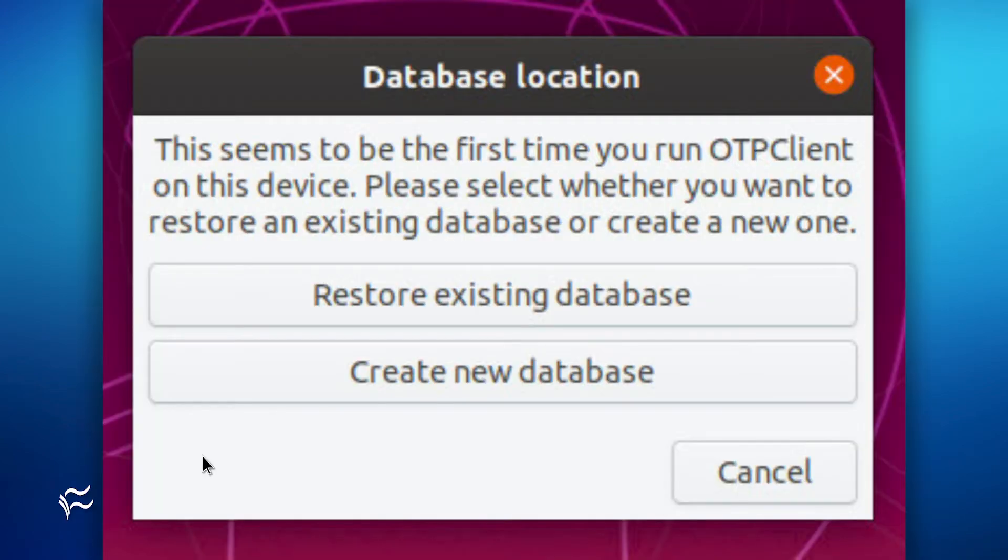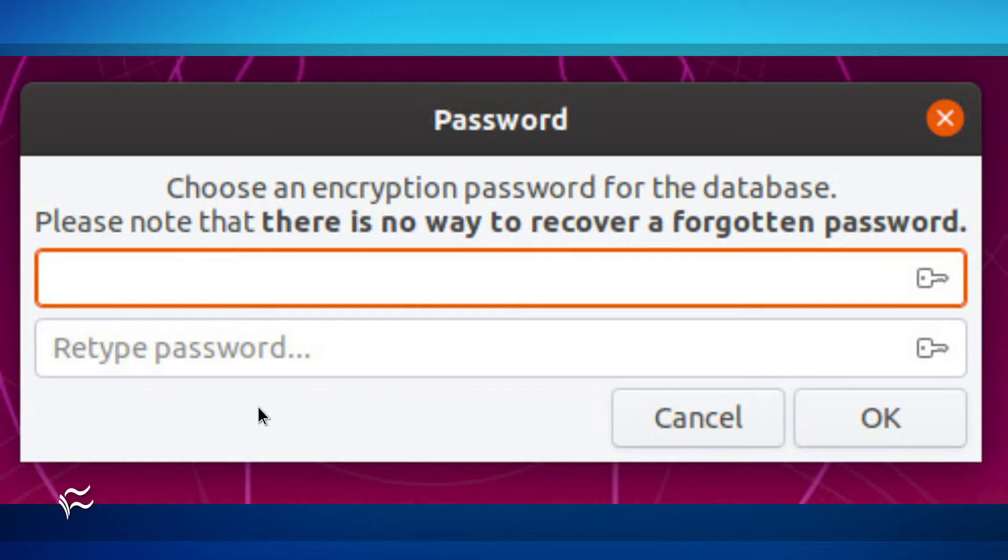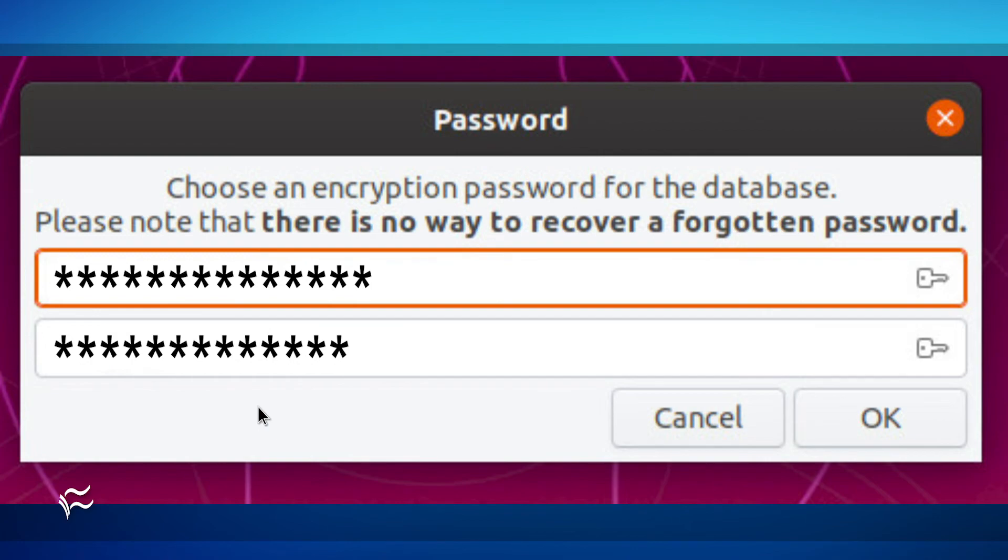When you first launch OTP Client, you'll be prompted to either restore or create a database. Click Create New Database and, when prompted, give the new database a name and a location. Next, type and verify a password to protect the database and click OK.